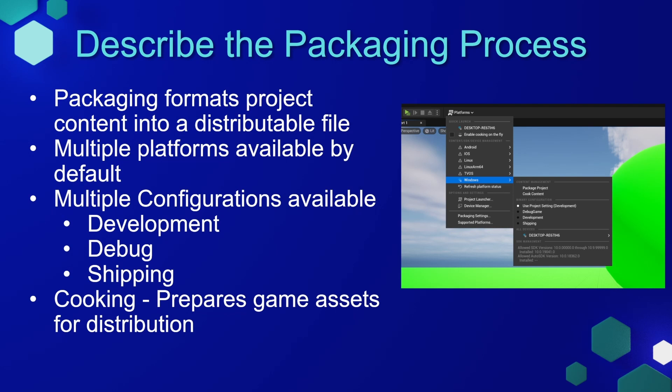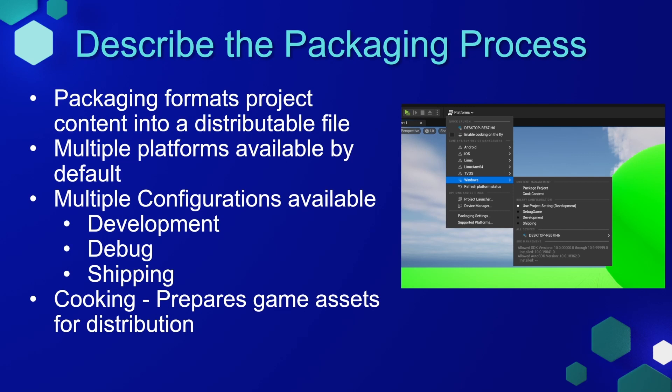Specifically, this will give the user access to console commands that they can input into the project to try to debug different things. You may also see the term cooking or hear it in conversations surrounding packaging a project. In Unreal Engine, what this means is that we're preparing all of the game's assets for distribution. As the projects get larger, packaging the project can take some time. So you can cook the project, which means you're setting everything up ahead of time, so that the packaging goes more smoothly and doesn't take as much time.